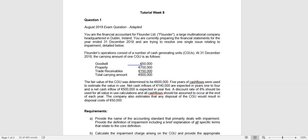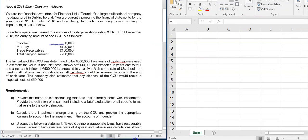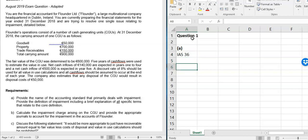This week's tutorial focuses on IAS 36 impairment of assets. The first question, which you've hopefully met already, is the August 2019 past exam question looking at Flounder Limited. We're going to take each of the requirements in turn, assuming you've read through the question, and work through a suggested solution. The first requirement is a narrative one — remember this was a closed book exam that year.